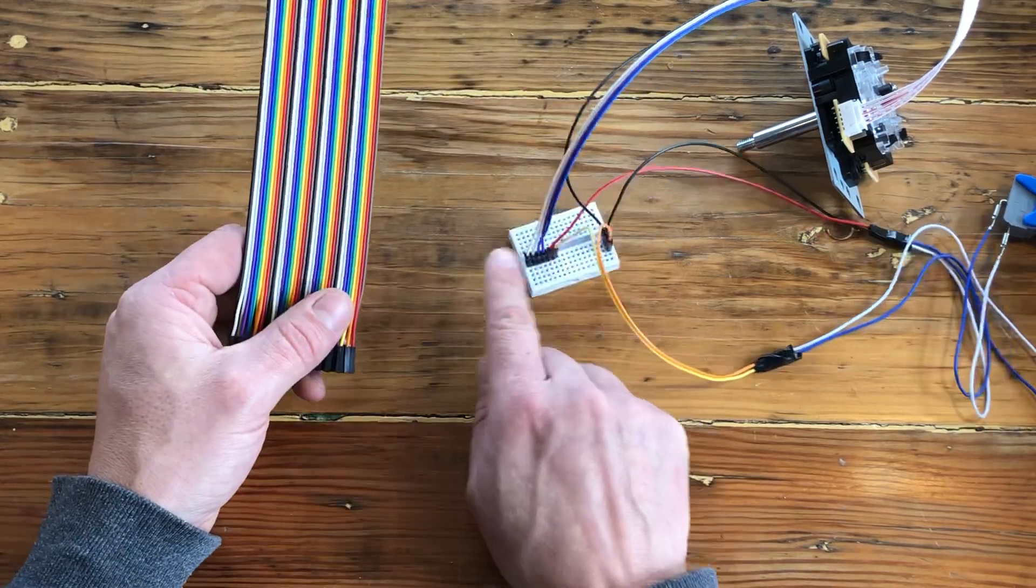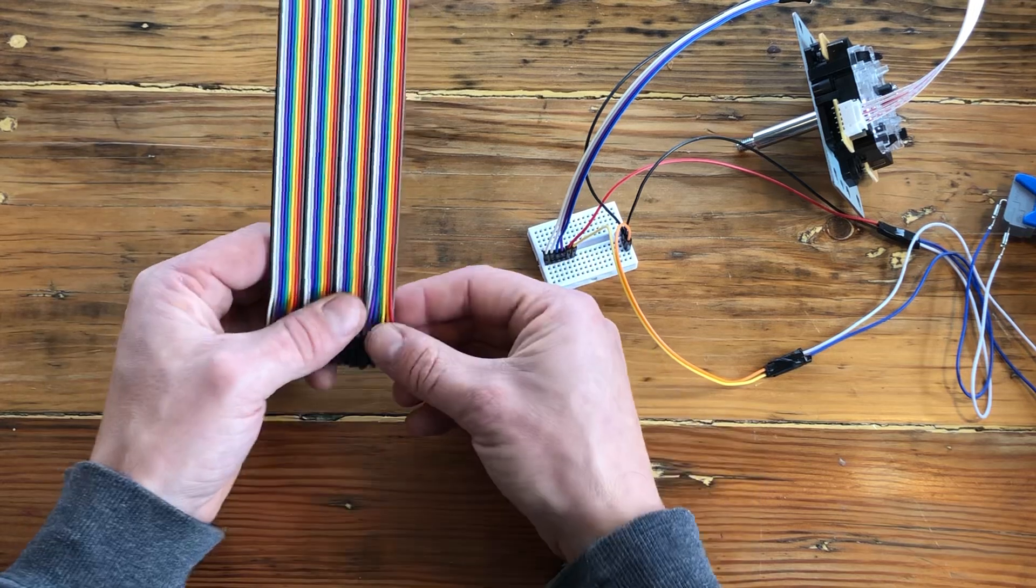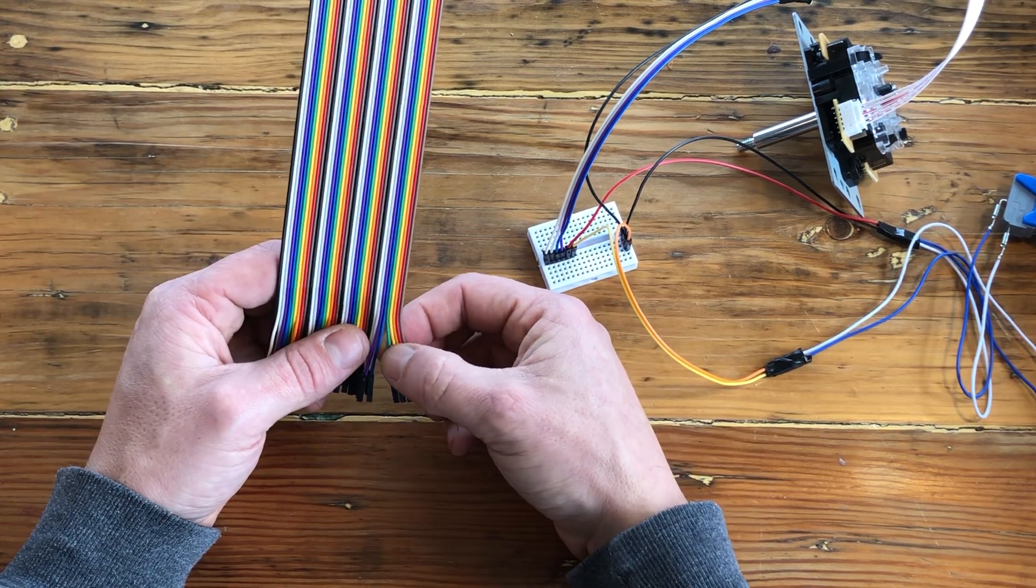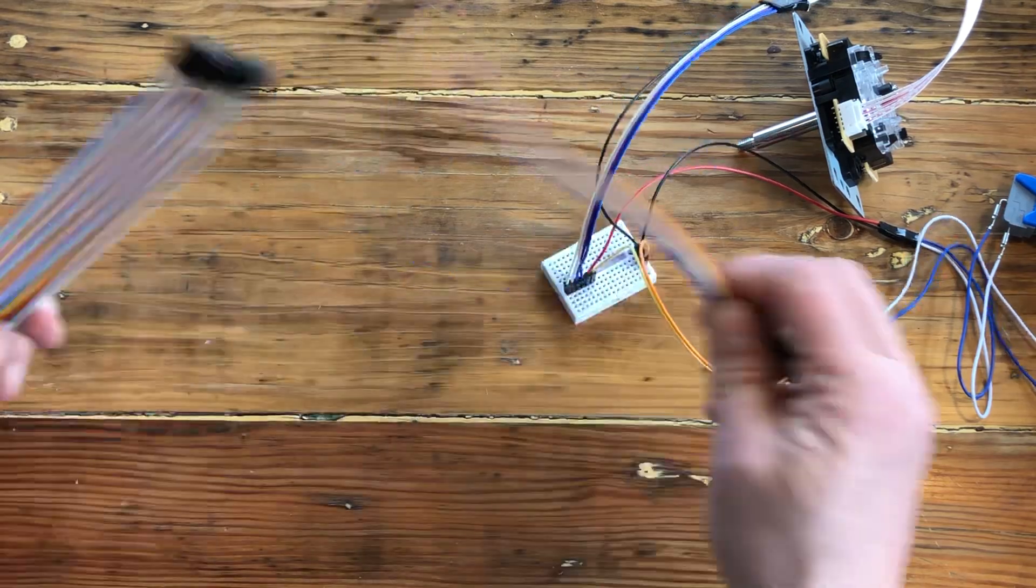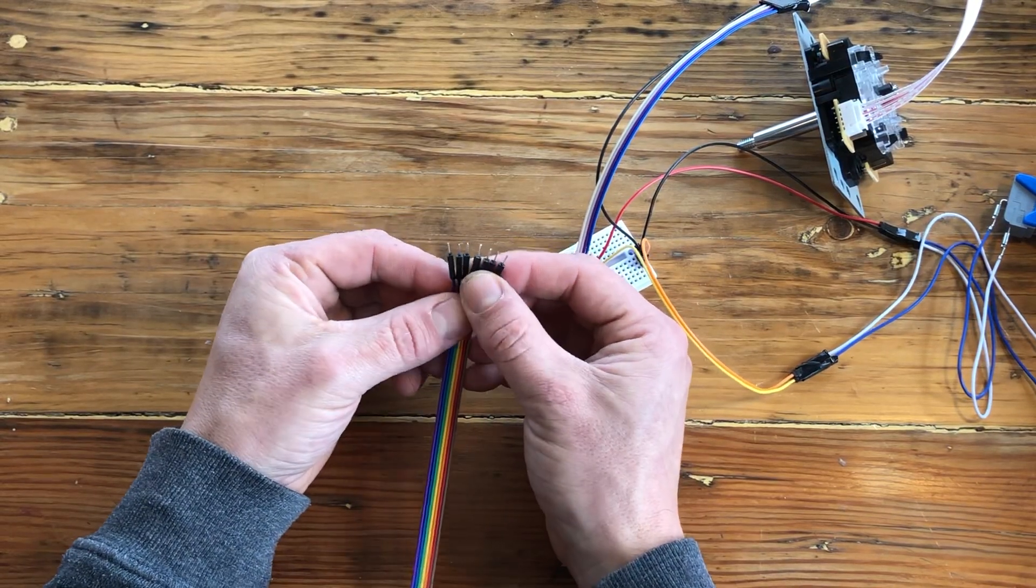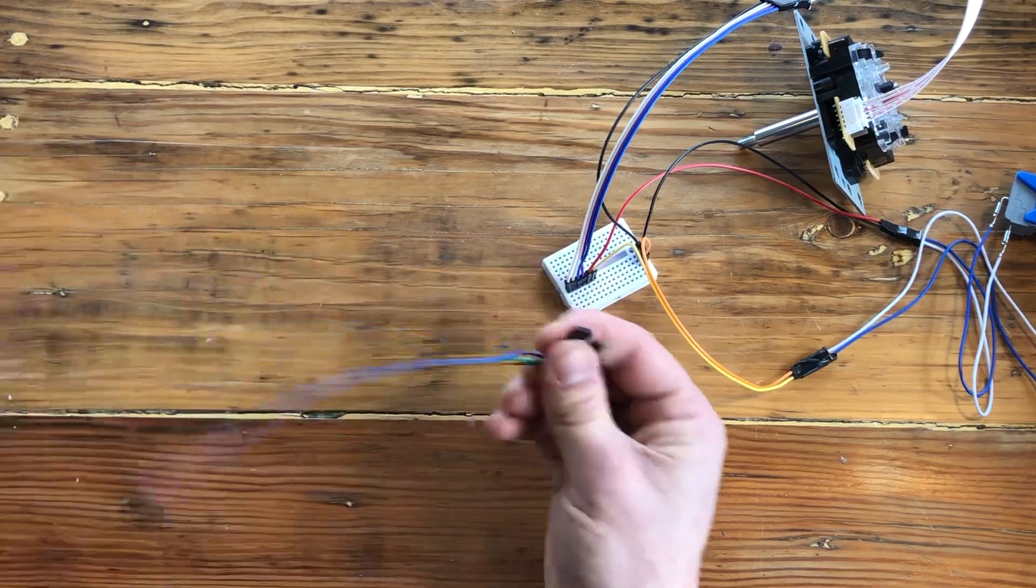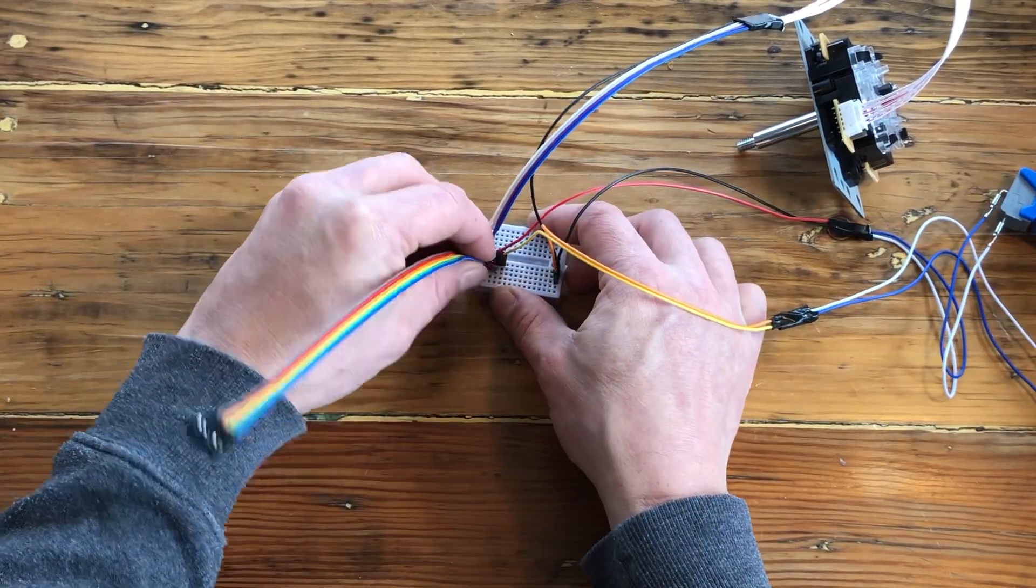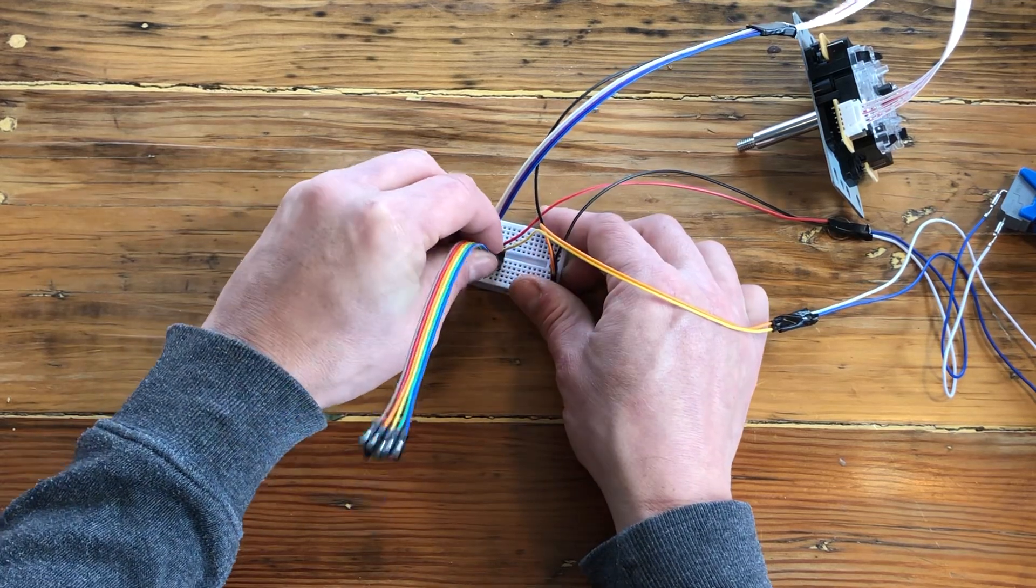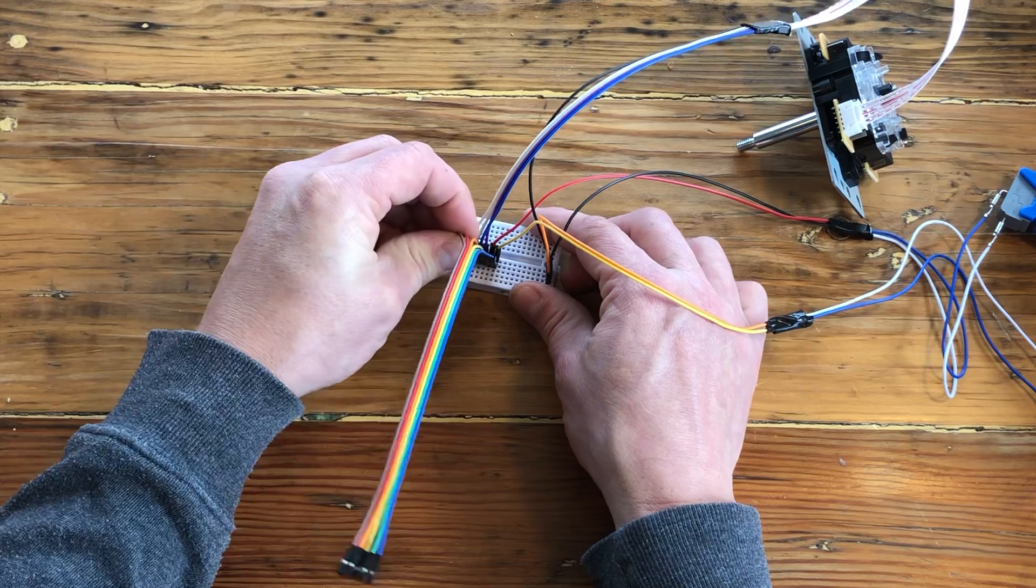So for this line of cable, you're going to want six cables. Six wires here. And you're going to put them on the row of the pins. So right next to them. As you can see, they're right next to it.